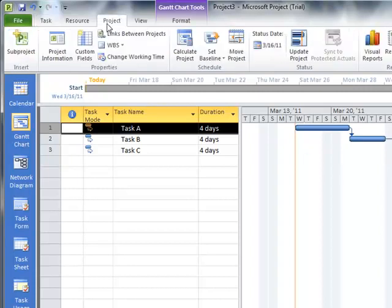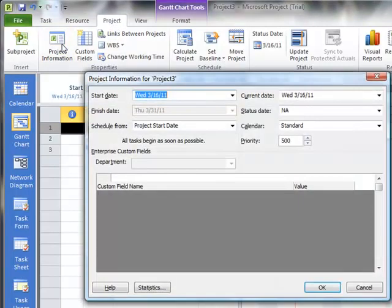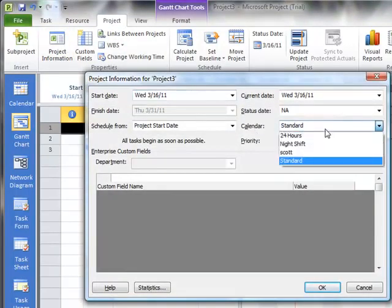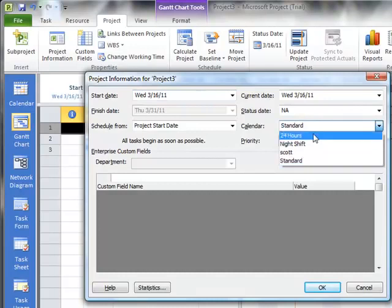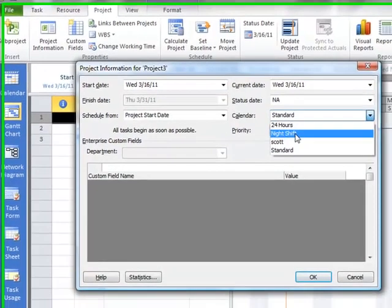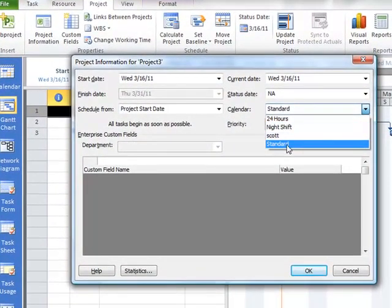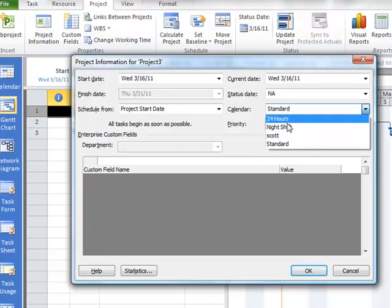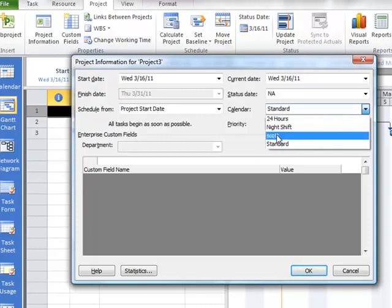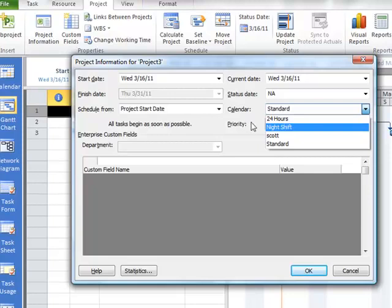Let's go under Project, and I want to show you a couple things here. First, under Project Information, you can see that the calendar is standard. There are a couple calendars that come with Microsoft Project. Standard, 24 hours, night shift. Scott is one that I've created, and I'll show you how to create those in a minute.